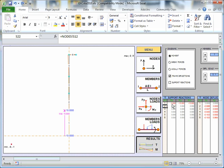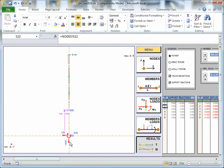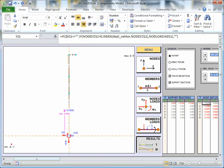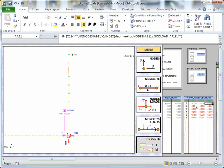We've also got here support reactions. So the calculation has worked out the supporting moment and the supporting reactions at this point here. And we've also got deflections at each of the nodes there, which is clearly what's given us that deflected shape.